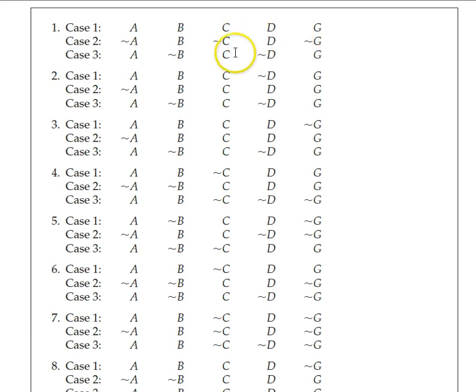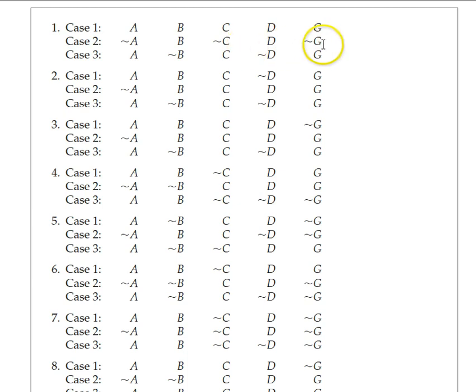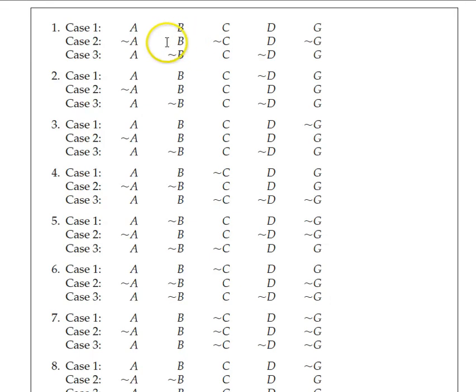B fails because of case 2. Case 2 is a counterexample — you've got B but no G, which proves that B is not all it takes to make G happen. C is doing okay, no counterexamples. But D has a counterexample in case 2 as well. So on the exam, I'll be asking you which candidates fail the SCT for G and which cases cause them to fail. B fails because of case 2, and D fails because of case 2.